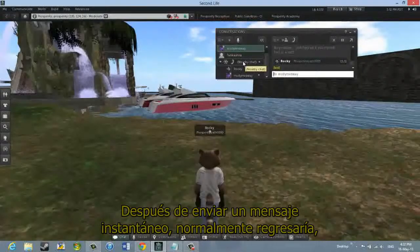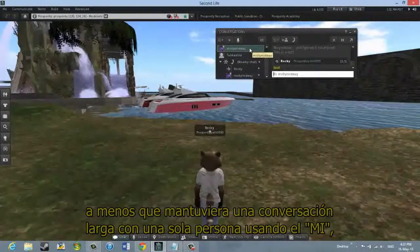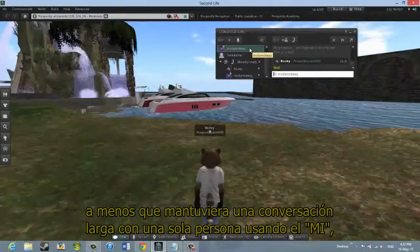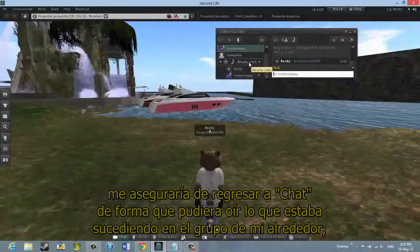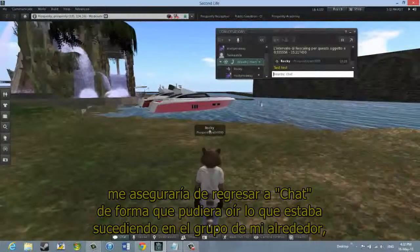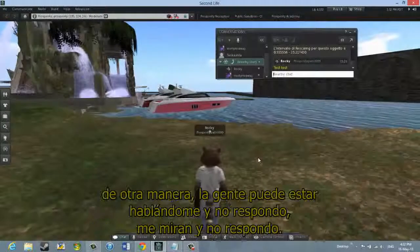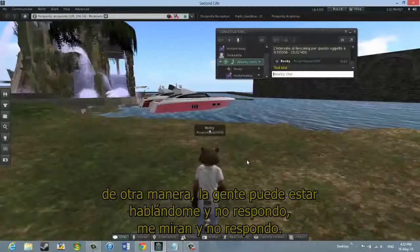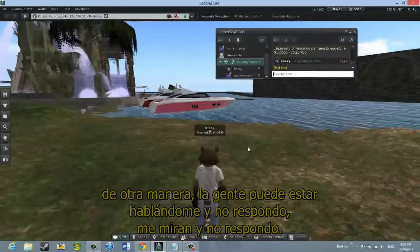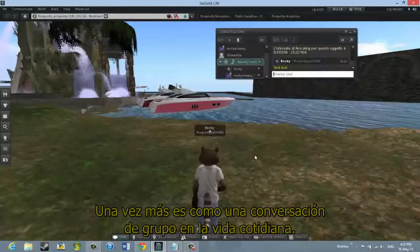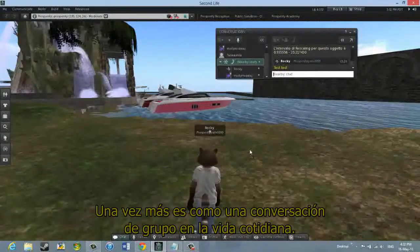After sending an instant message, I would normally come back to Nearby Chat — unless I was having an extended conversation with a single person using IM — so I could actually hear what was going on in the group around me. Otherwise, folks are talking to me and I'm not responding. It's rather like a group conversation in actual life.